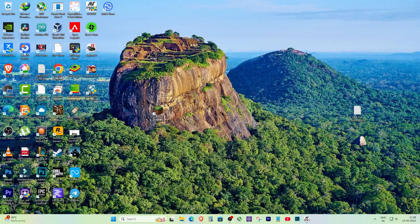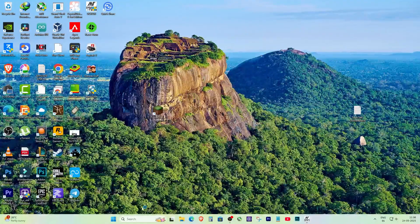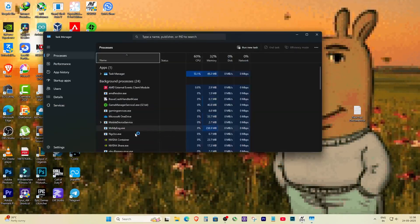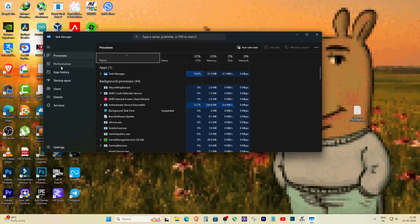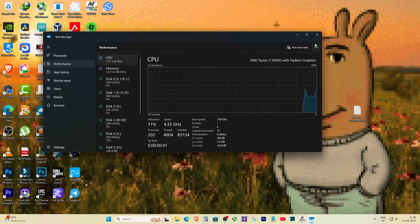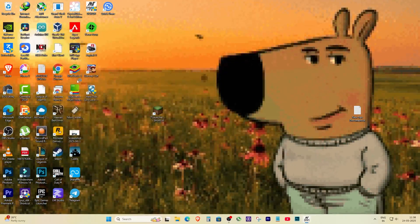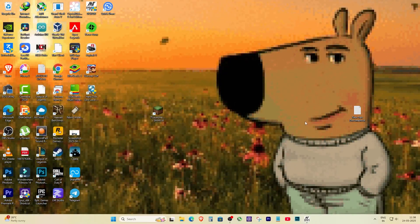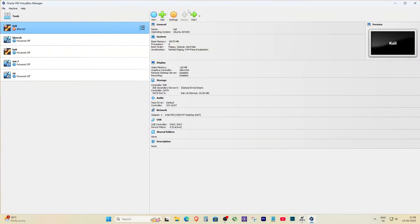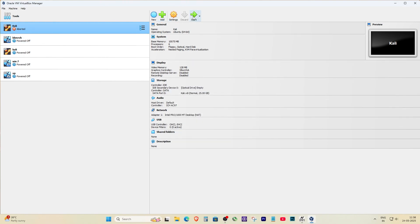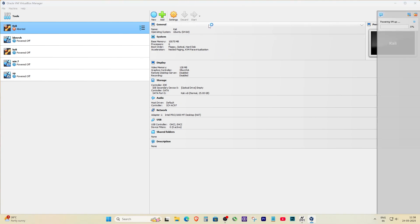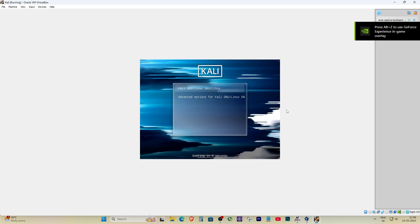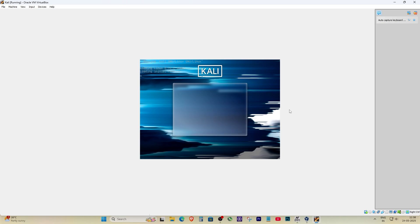Once your PC boots back up, press Ctrl+Shift+Esc again to open Task Manager. Go to the Performance tab and check now. Virtualization should be enabled. Let's open VirtualBox and run the Kali Linux virtual machine again. And as you can see, it works.